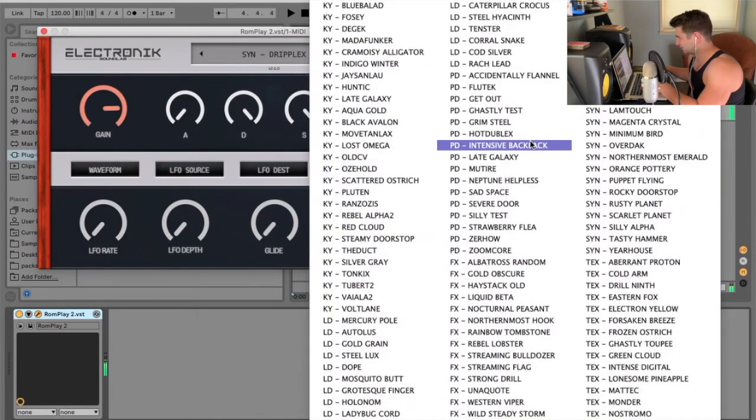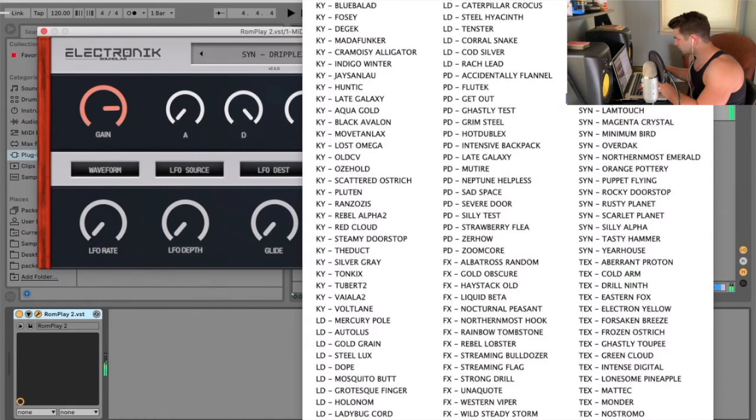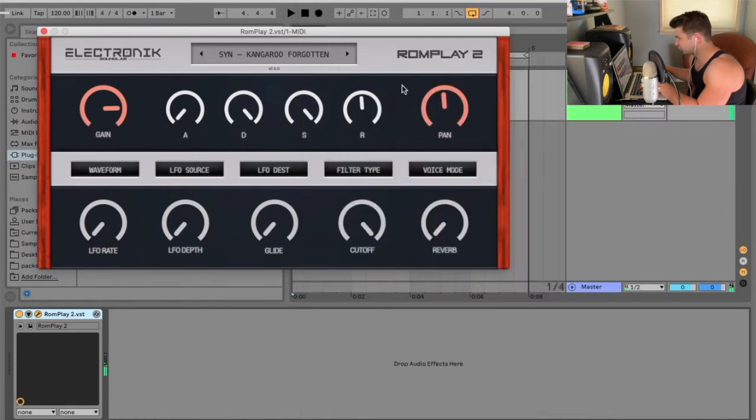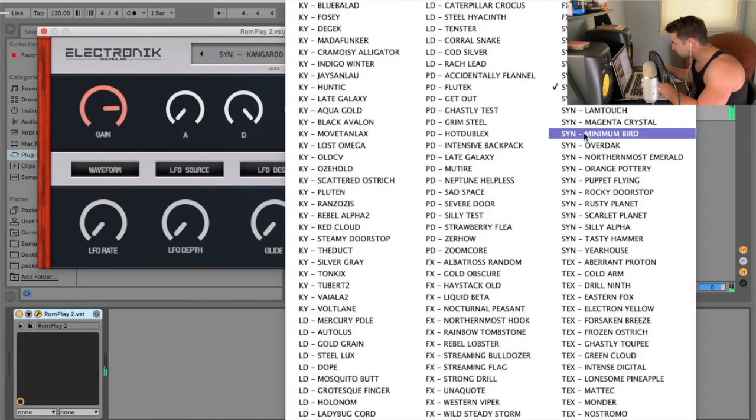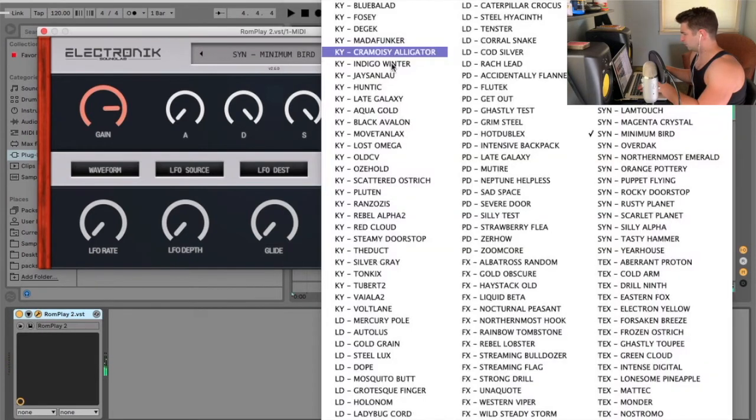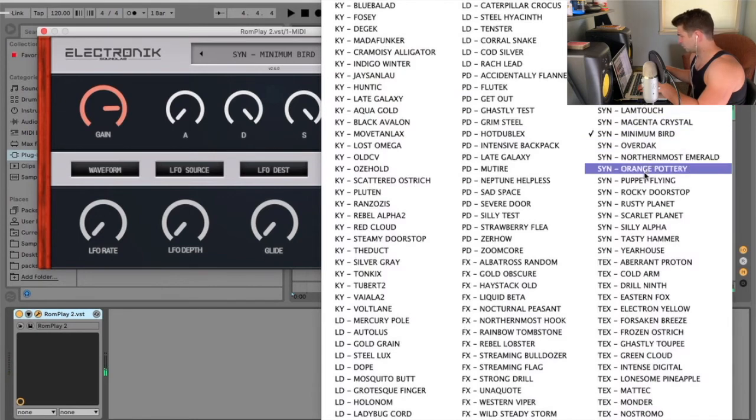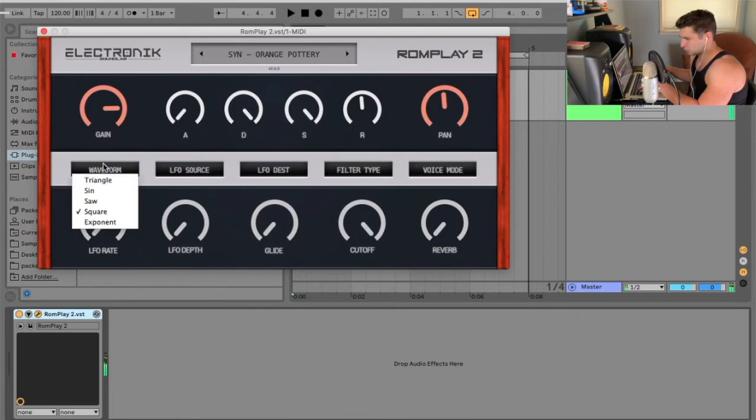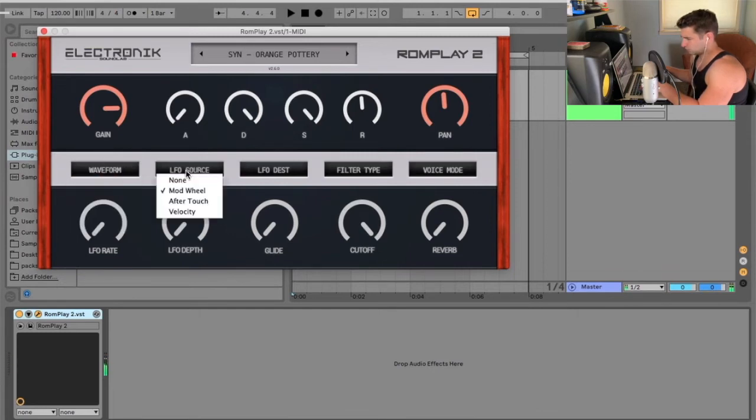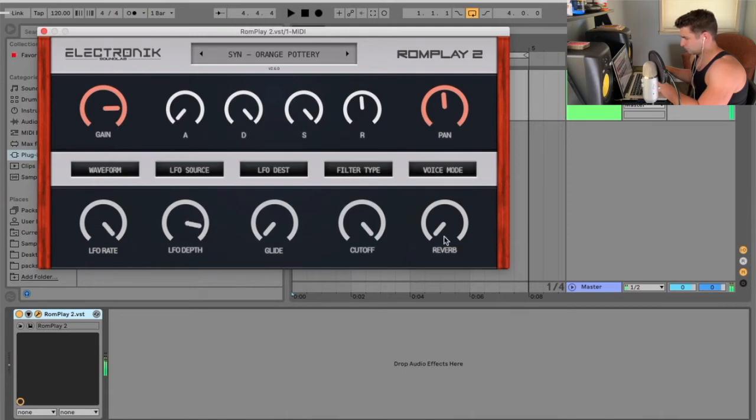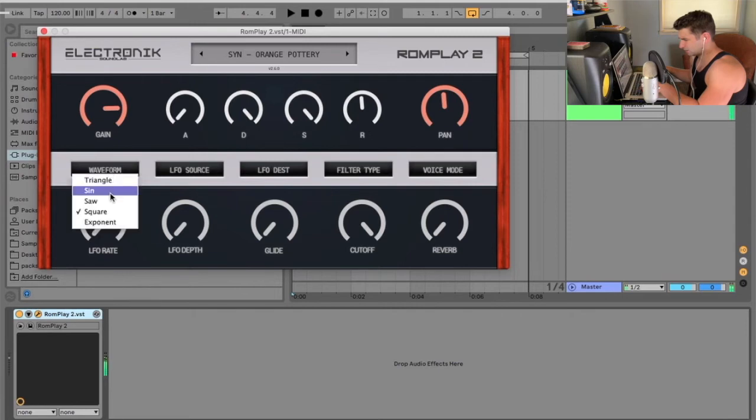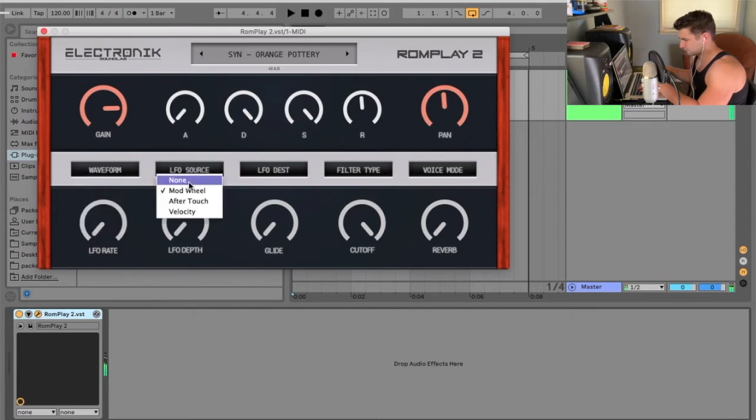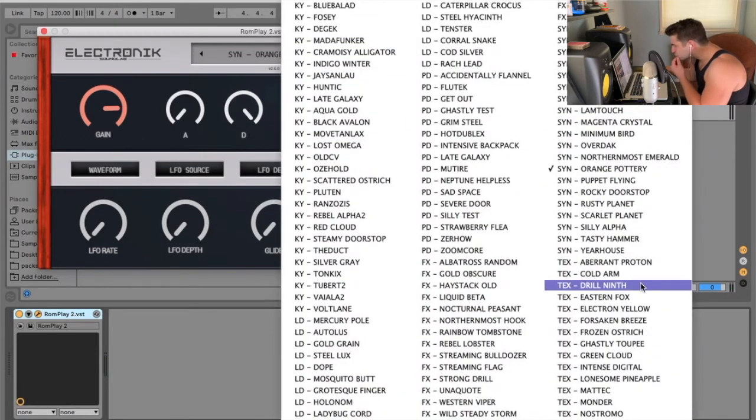Triple X. Kangaroo for cotton. Eh, that one's okay. Minimal bird. Very, very minimal. Orange pottery. This one, the waveform, I think, would be cool to... Doesn't make the waveform, unless I'm missing something, doesn't make the waveform even effects.